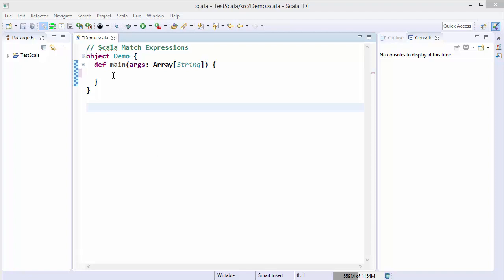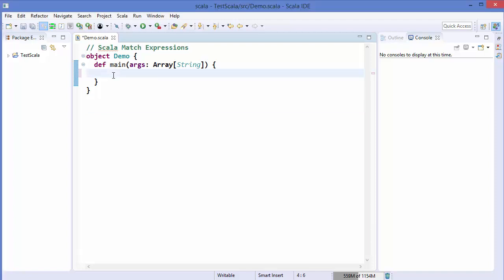Hey guys, in this video I am going to show you how you can use match expressions in Scala. Match expressions can be used to select between a list of alternatives, just like if or multiple if conditions. So let's see how we can use it.